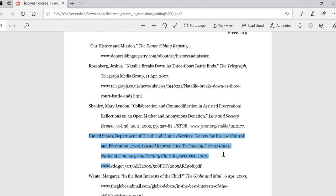The key thing to remember is to think about the in-text citations and the Works Cited page — they're like an old married couple. You cannot have one without the other.